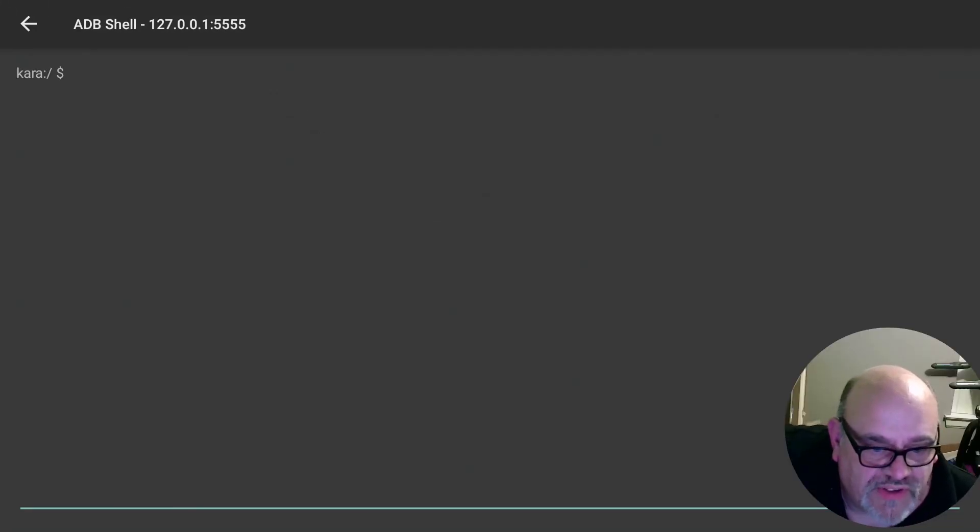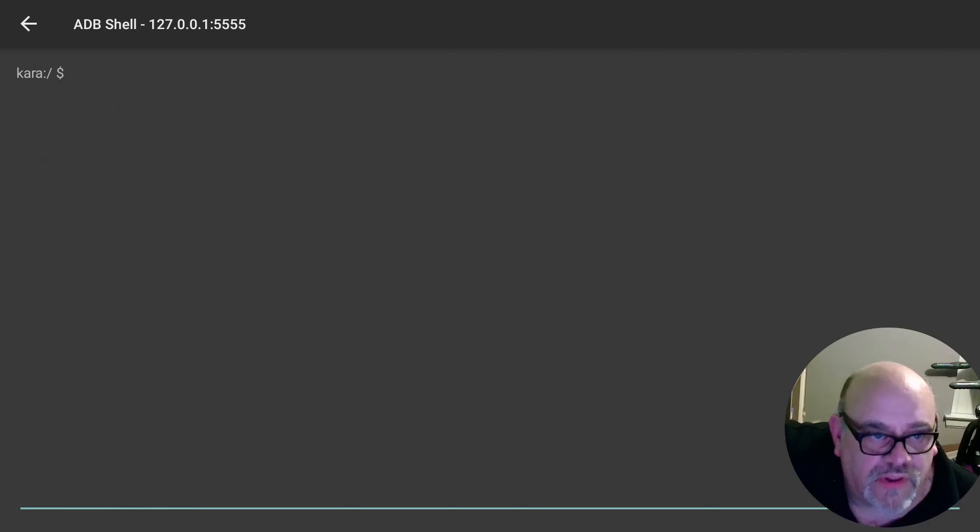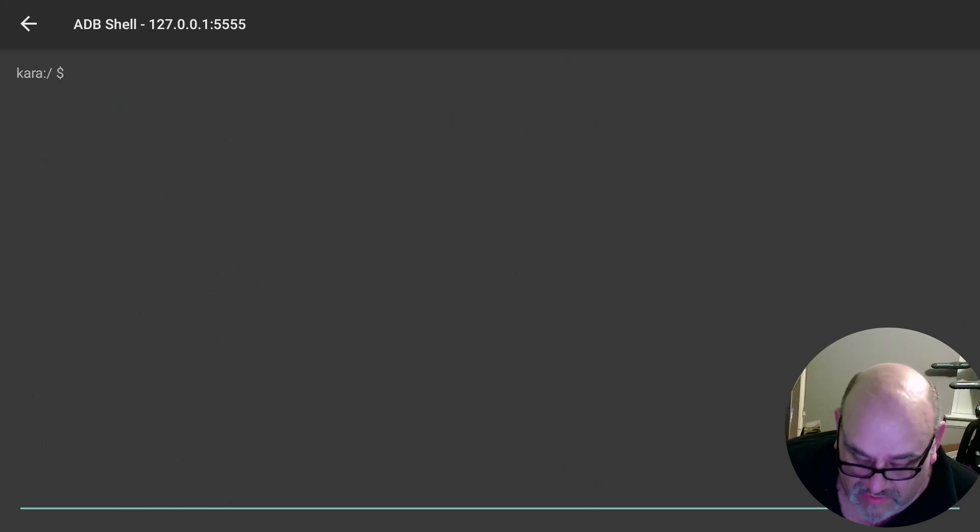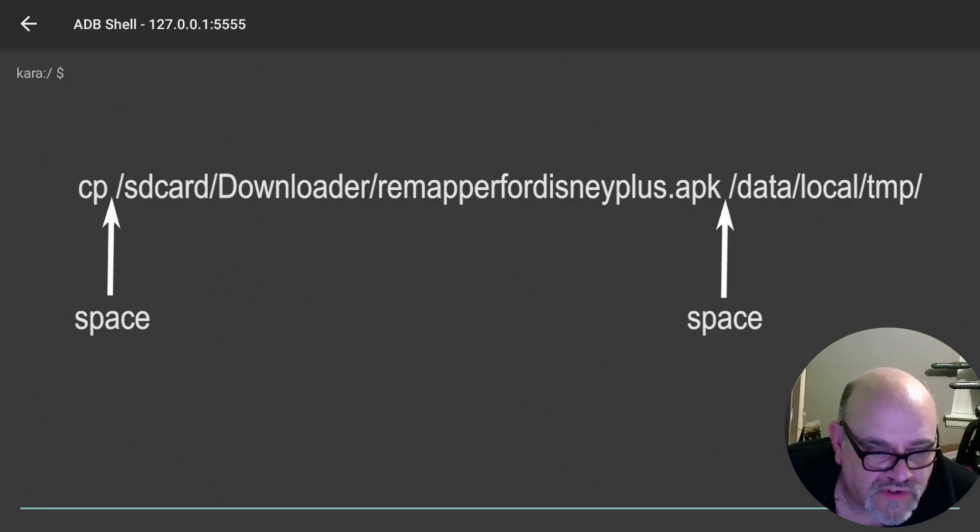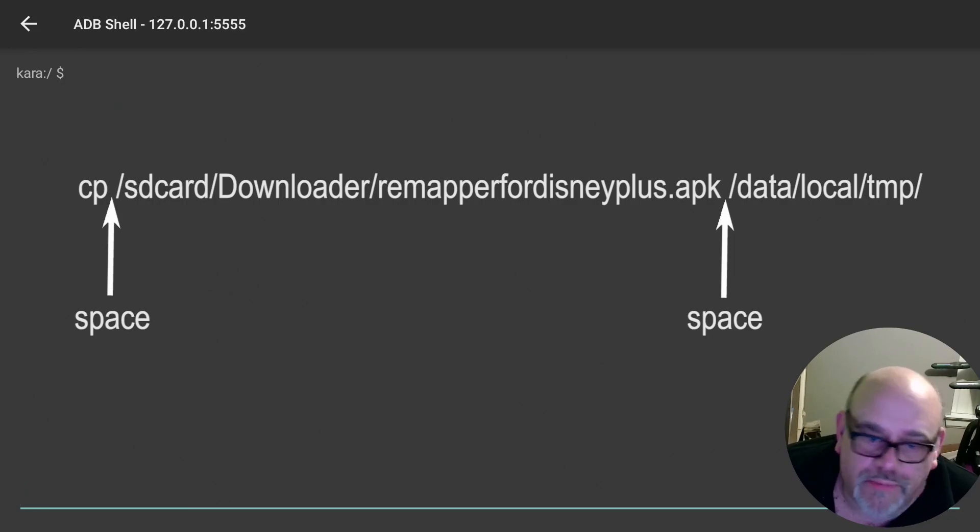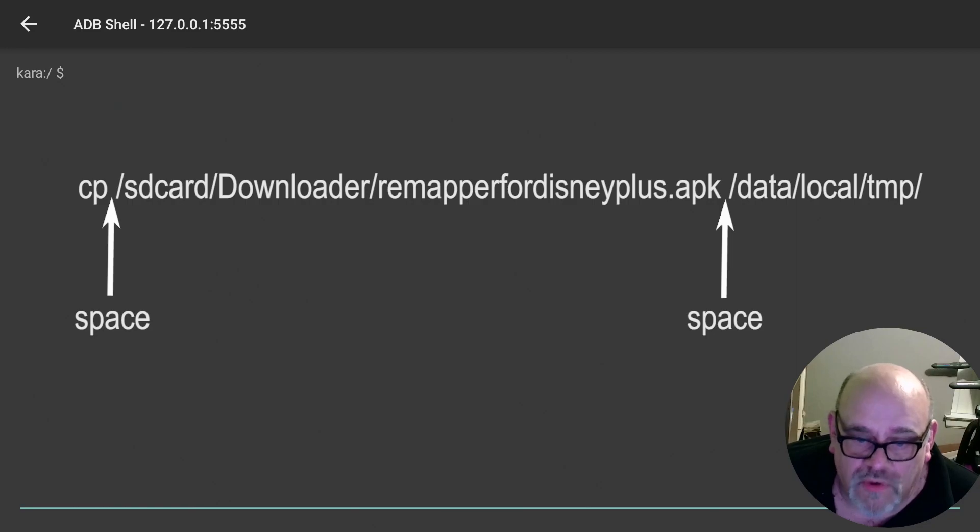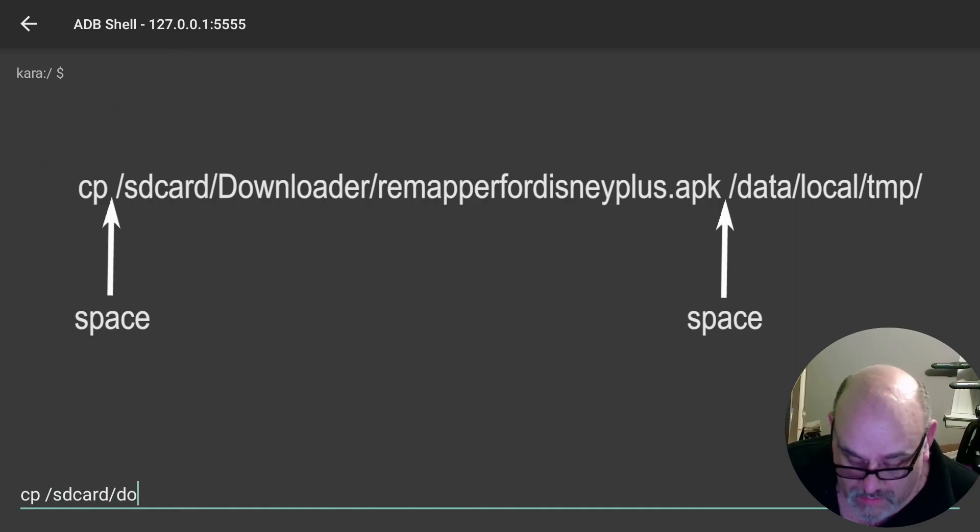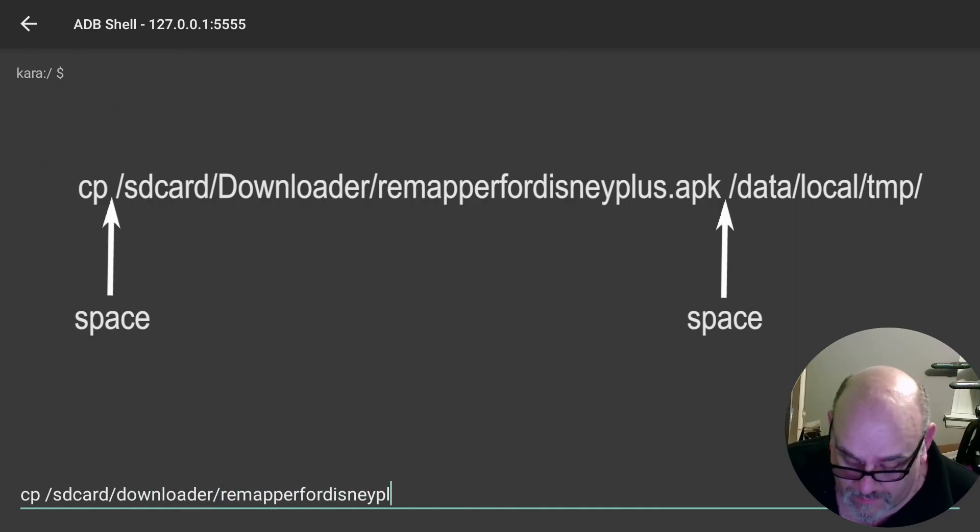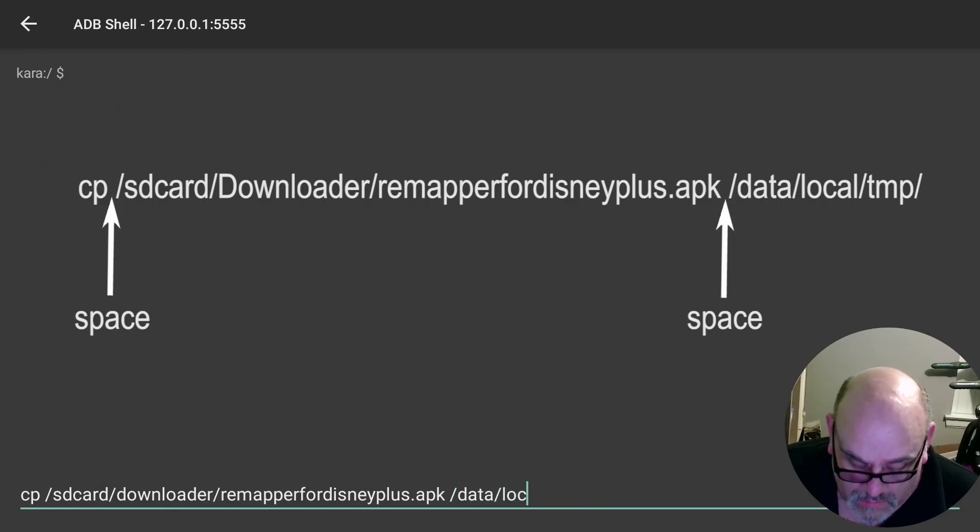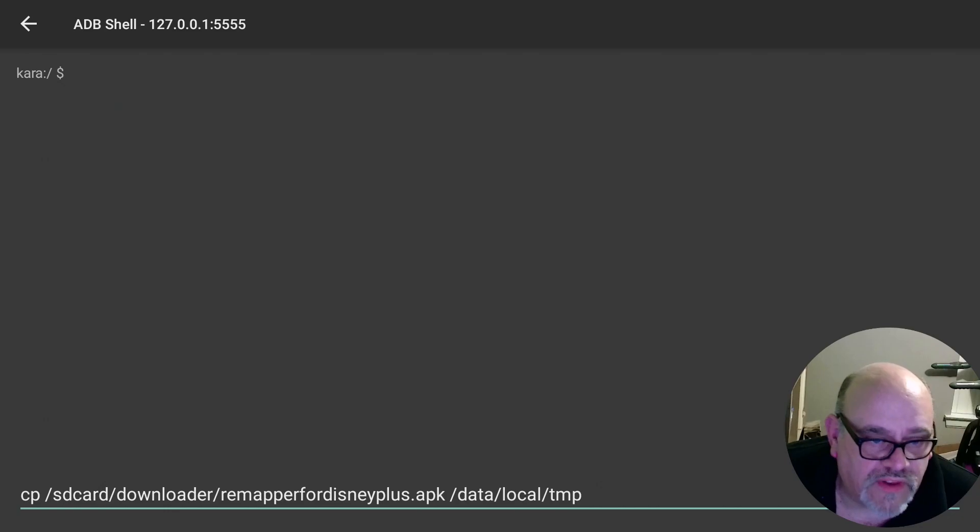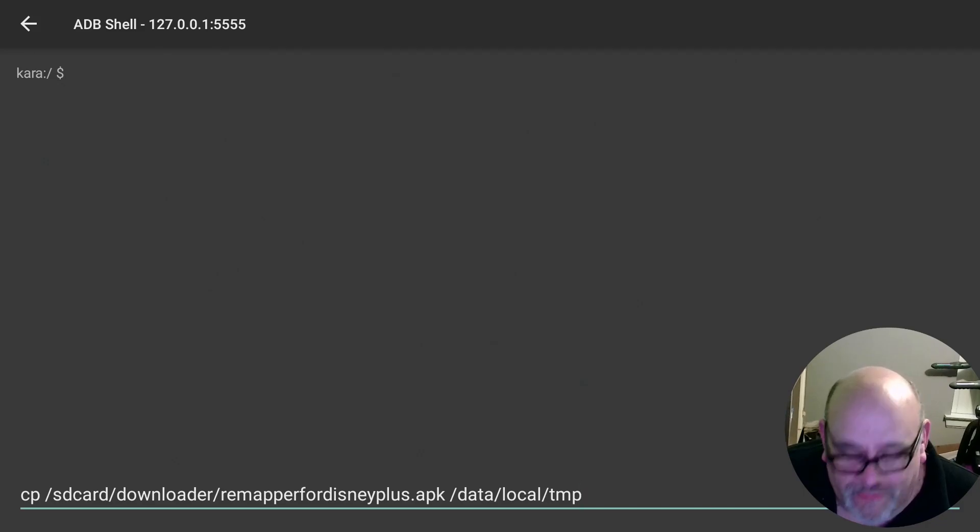I'll put the specific lines that you'll need for each of the buttons for Netflix, Hulu, or Disney plus in the description of the video. I'm going to use a Bluetooth keyboard here. So it's a lot easier to type in the code. CP space forward slash SD card forward slash downloader forward slash remapper for Disney plus dot APK space forward slash data forward slash local forward slash TMP forward slash.